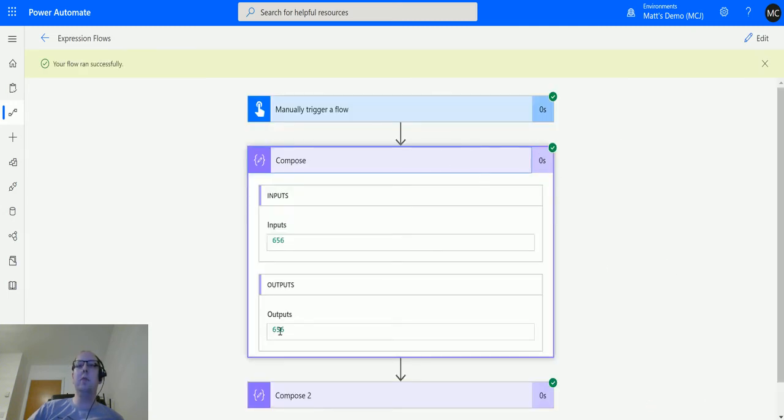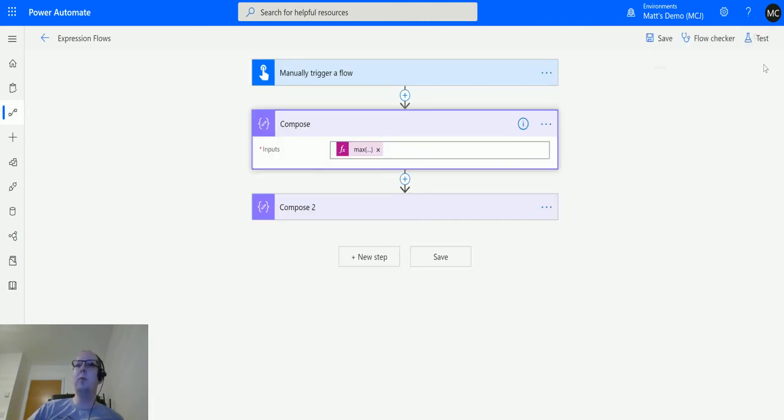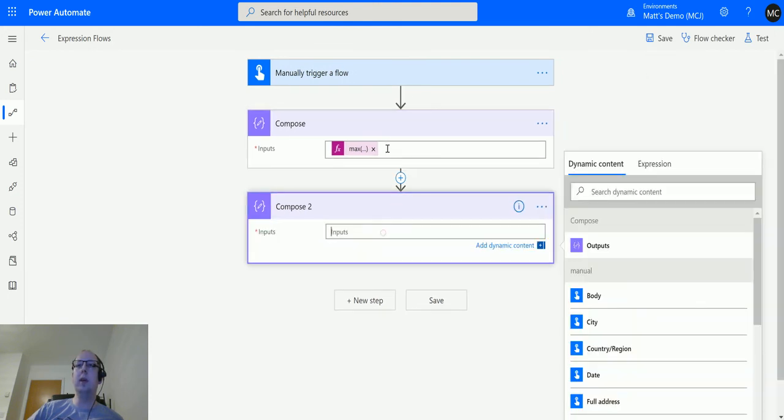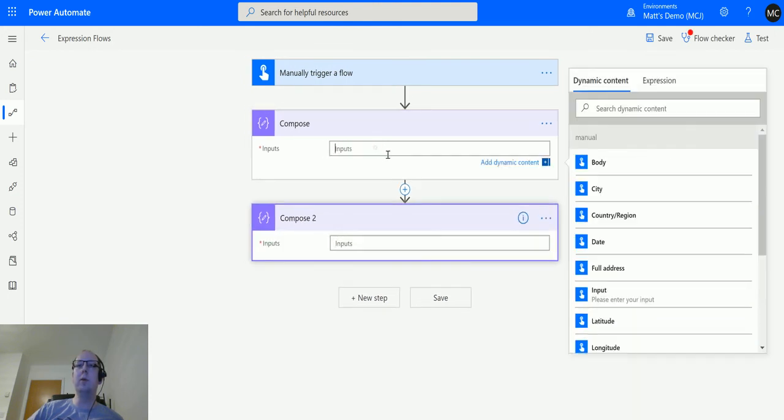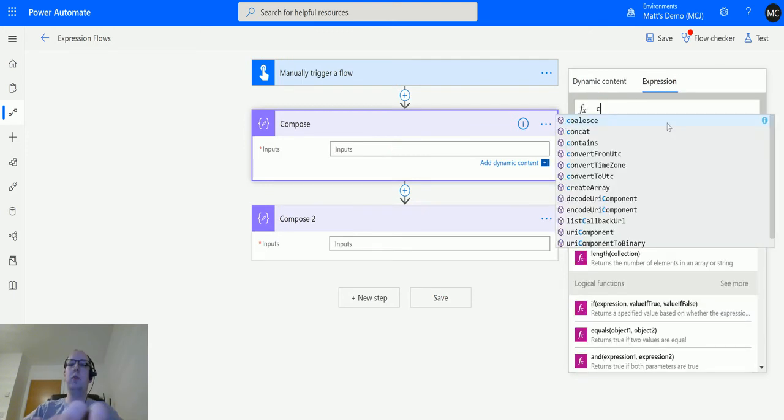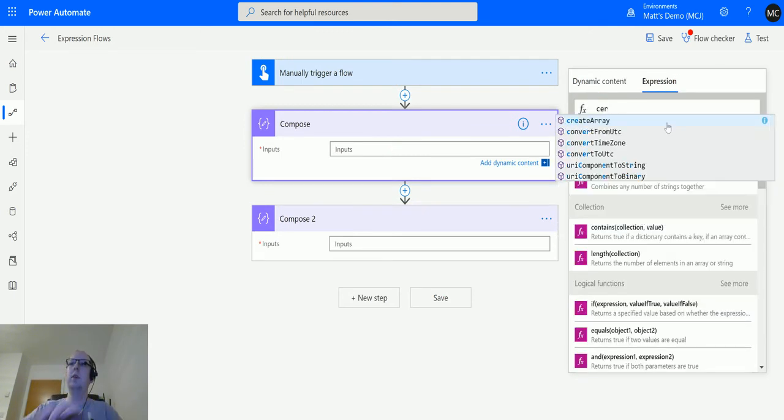Run successfully. We can see here that the output is 656. So that's all good. But what if we are using an array? What we'll do is we will clear the data out of the two compose actions here. In this first compose action we will create an array.